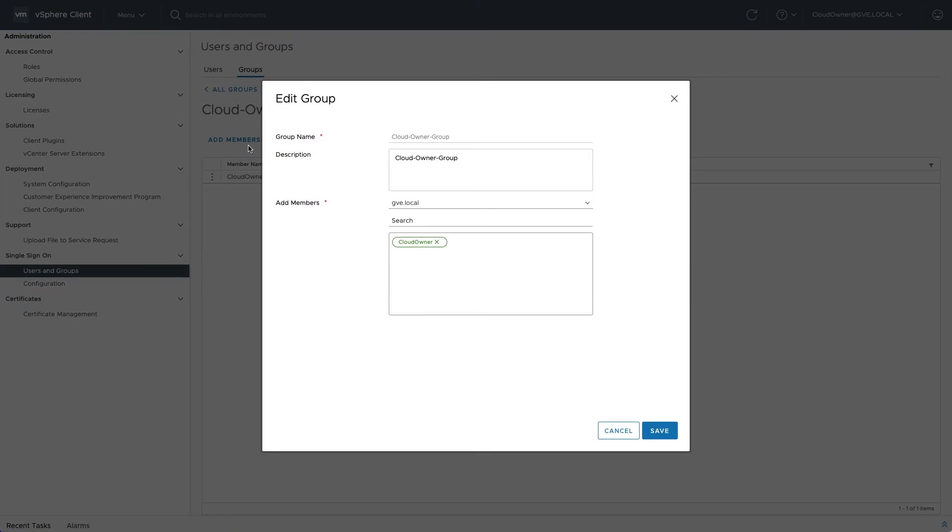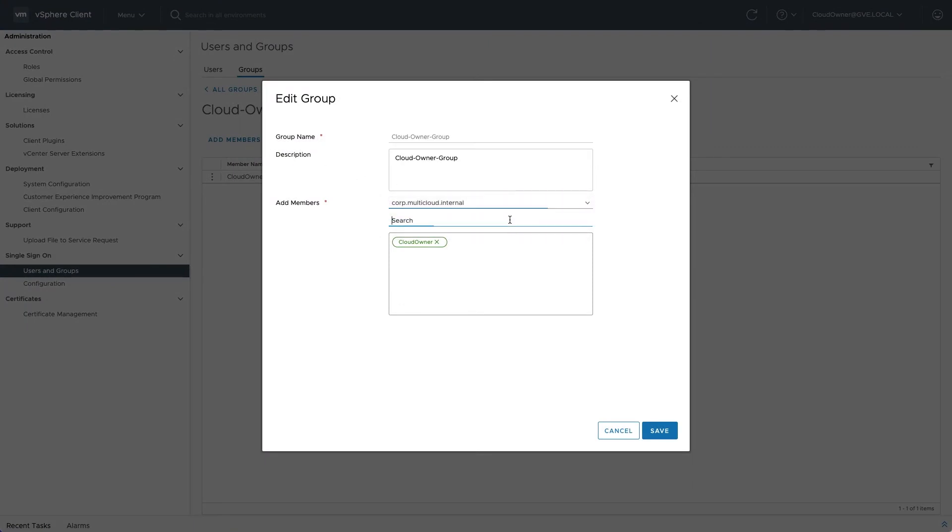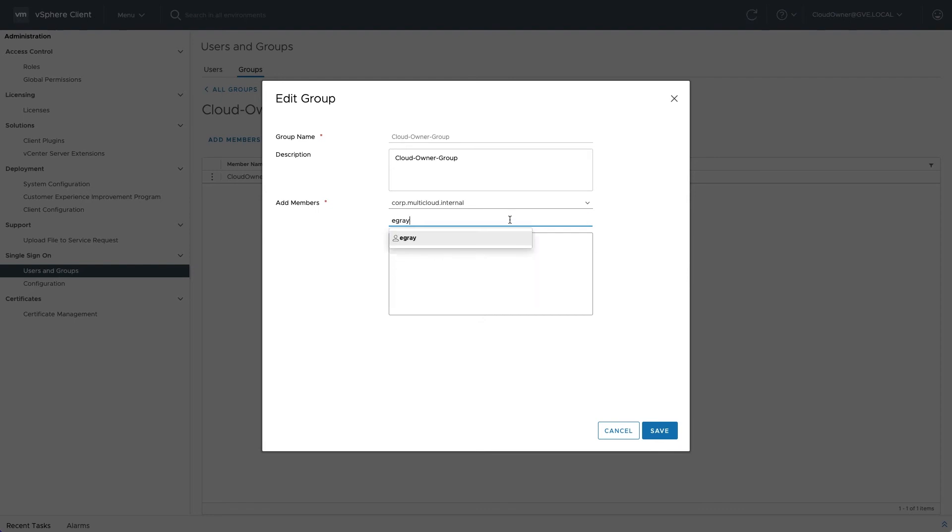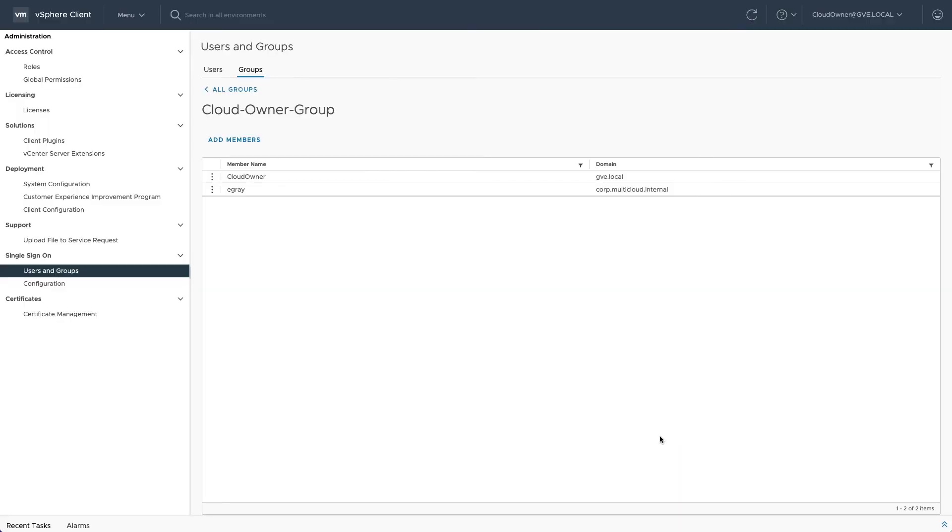While it is possible to add AD groups, selecting specific individuals offers better visibility from the vCenter perspective and could reduce the chance that unintended users are granted vSphere admin privileges via Active Directory.